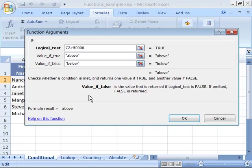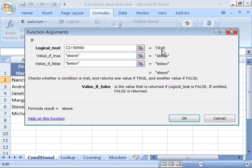Also note that in this function arguments dialog box, it's actually giving you the result based on your location of the active cell when you create this function. So, it's saying that in C2, the value is greater than $50,000, and it will put above in the active cell.